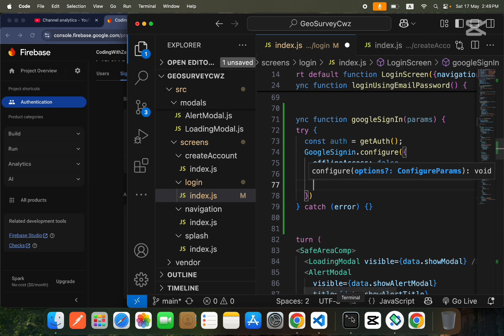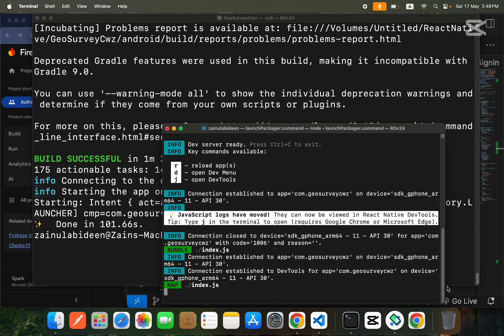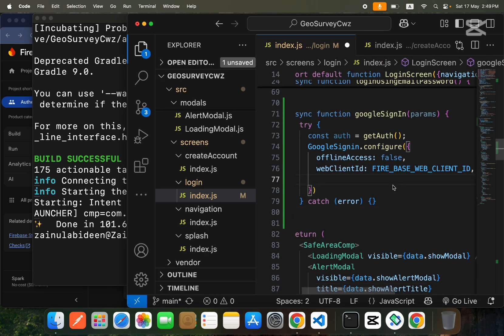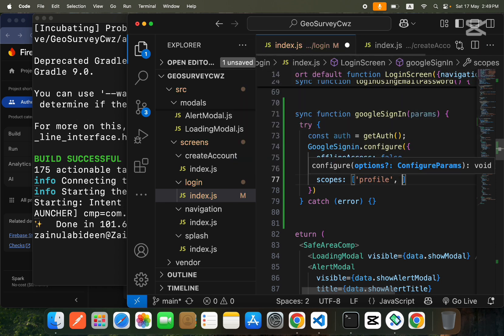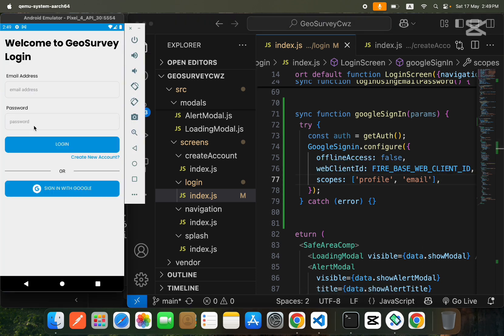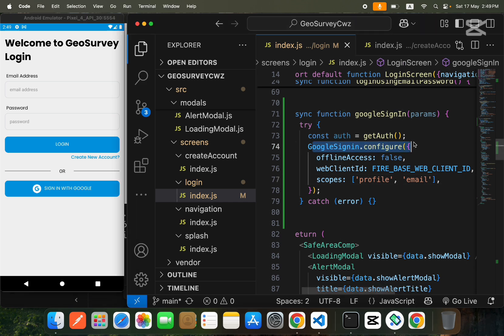Before saving, also provide the scopes — we'll add 'profile' and 'email'. Now save the file and we get no errors. This is how you configure your Google Sign-In.